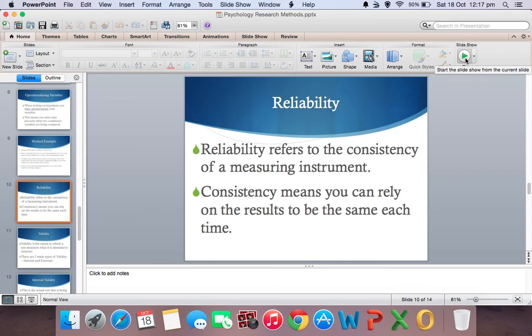So basically that was a quick section about reliability and validity. You need to know everything that I've said for the exam. Thank you for watching, and be sure to subscribe and like this video.